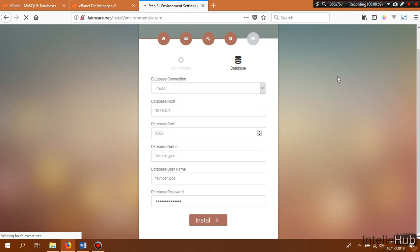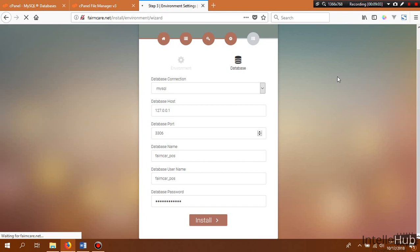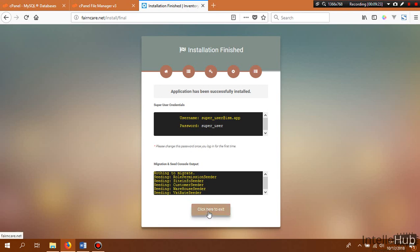Go back to the installer page and click Install. We are waiting for the installation to finish. The application has been successfully installed. The application has given us a login username and password — save them somewhere safe, then click the button to exit the installer, which will redirect us to the backend.